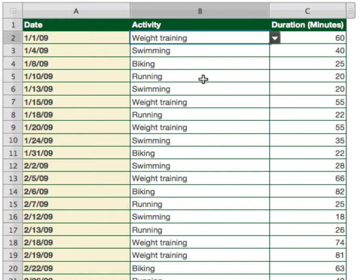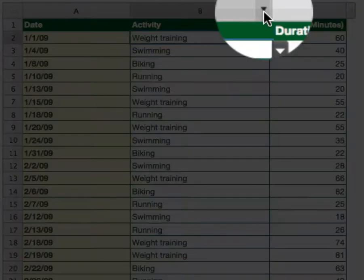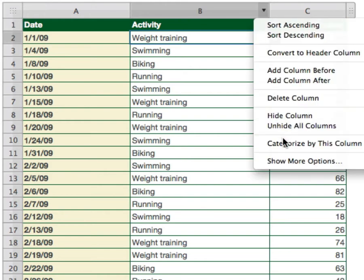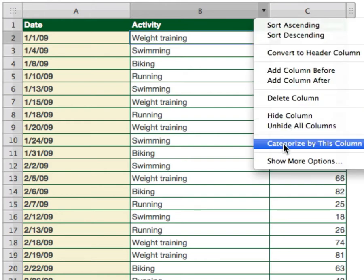Wouldn't it be great if I could group these together, so I could see when I did them on a certain day or how long I did them? This is where categories come into play. To categorize these, all I have to do is go up to the top of the column of the data I want to categorize. So I want to categorize activities — I go up to my B column at the top, and on the right side of the column you're going to see this little arrow. When I click on that, there's going to be a new selection: categorize by this column.